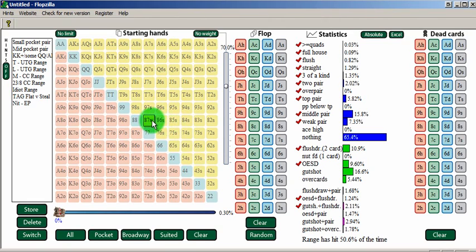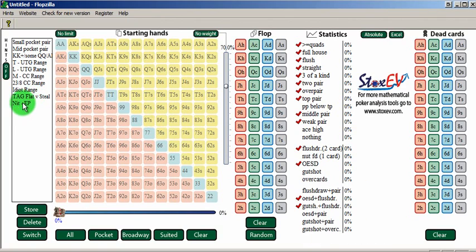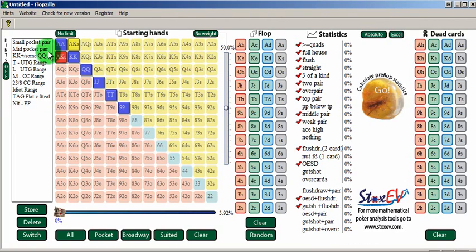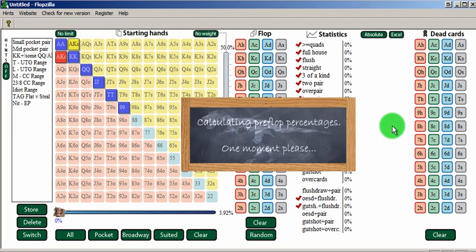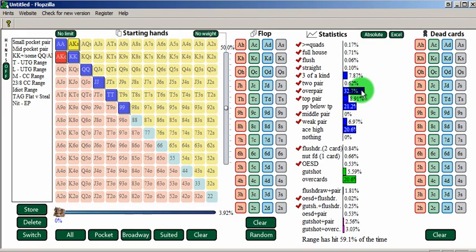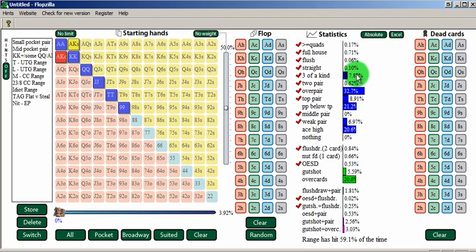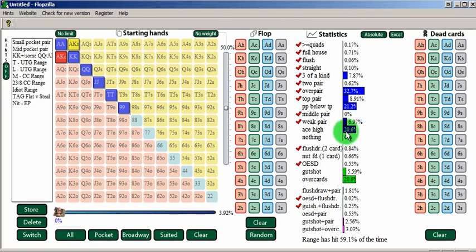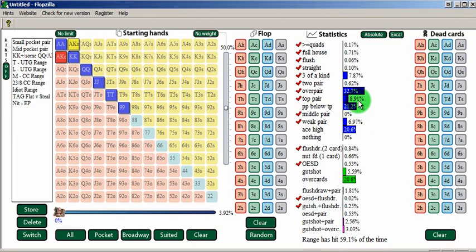We can also do this with ranges. Say we did a knit from early position, just give him a really tight range, and we want to see how often he hits postflop. We see he's hitting over pairs almost a third, sets about 8% of the time. So he's hitting relatively strong, but you notice that he's not missing very much, which is very important. So he's hitting ace highs about 20%, weak pairs about that.